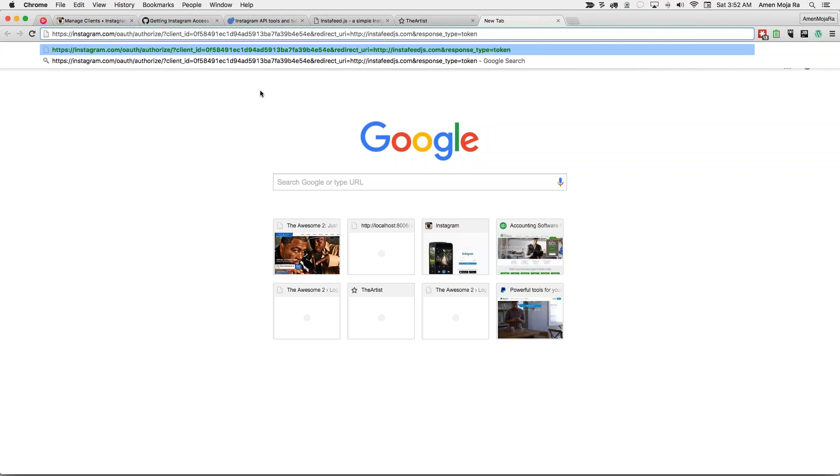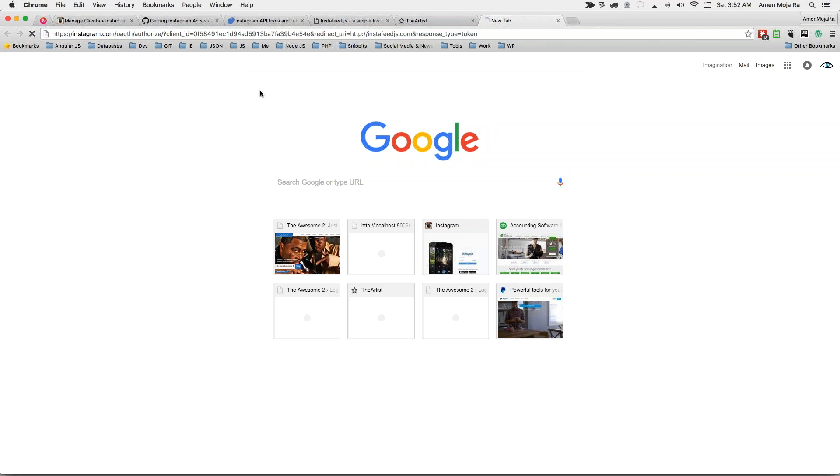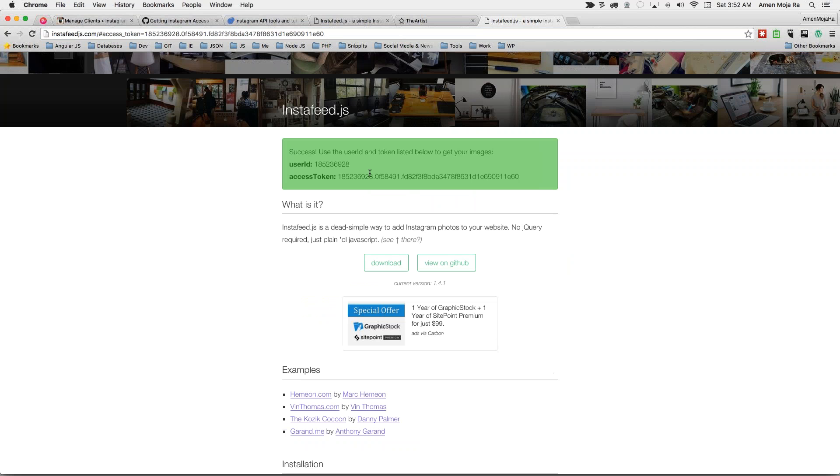highlight that and replace those brackets with the actual client ID. Once you do that, hit enter or return. And boom, it takes you and it authorizes that app. So as you can see, you get that.